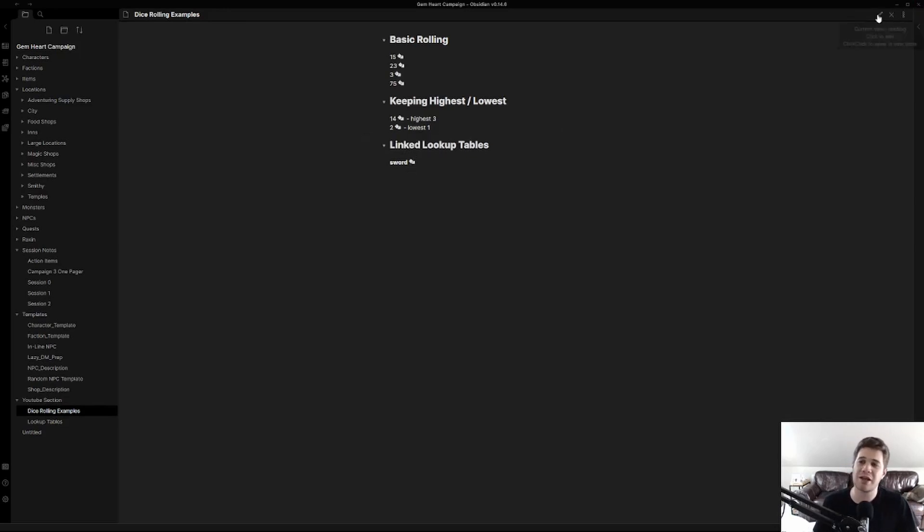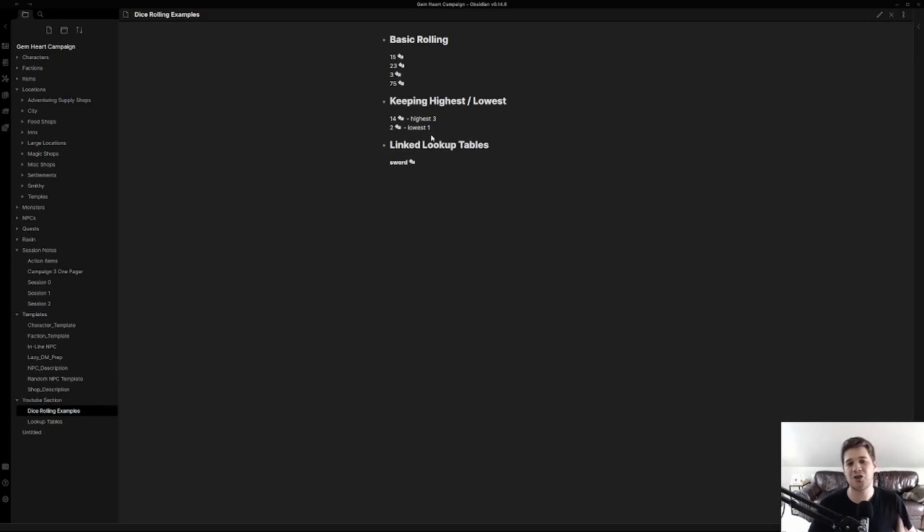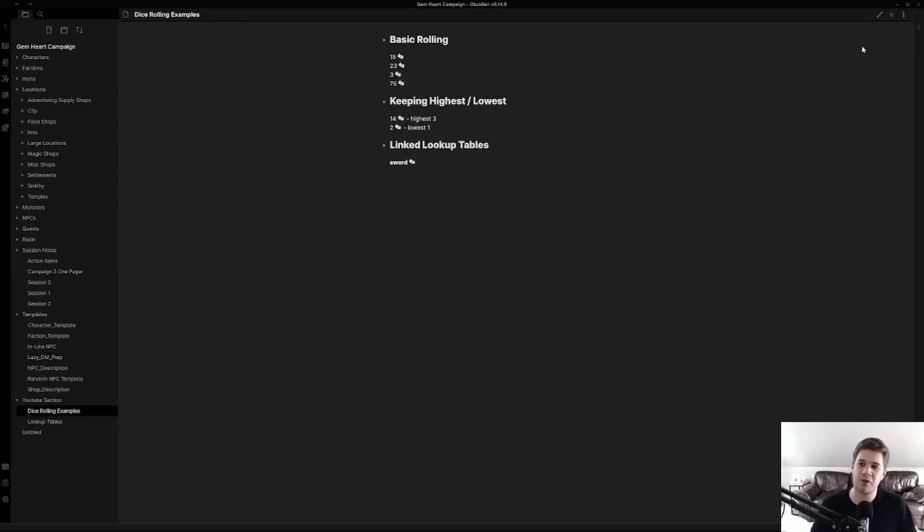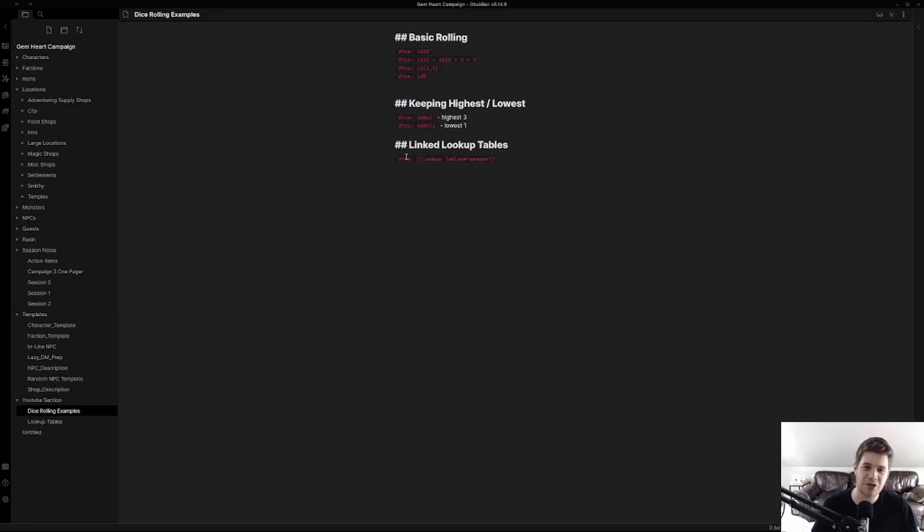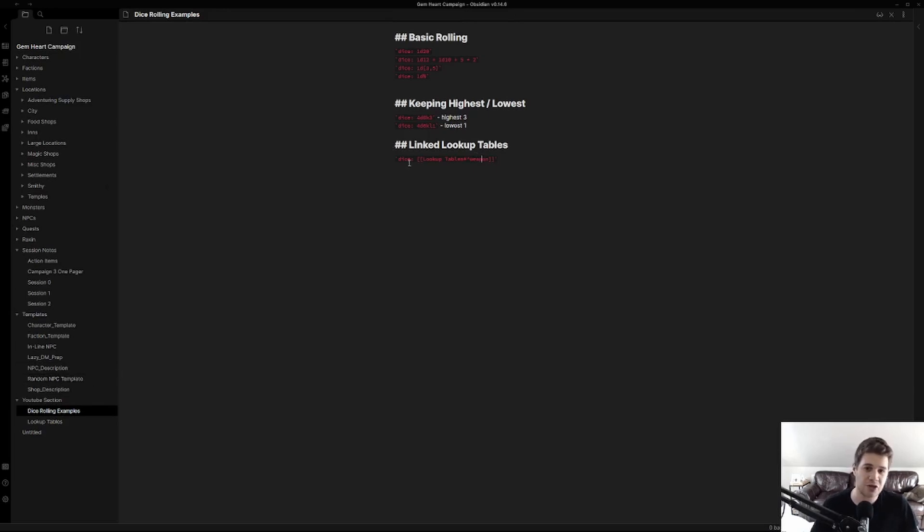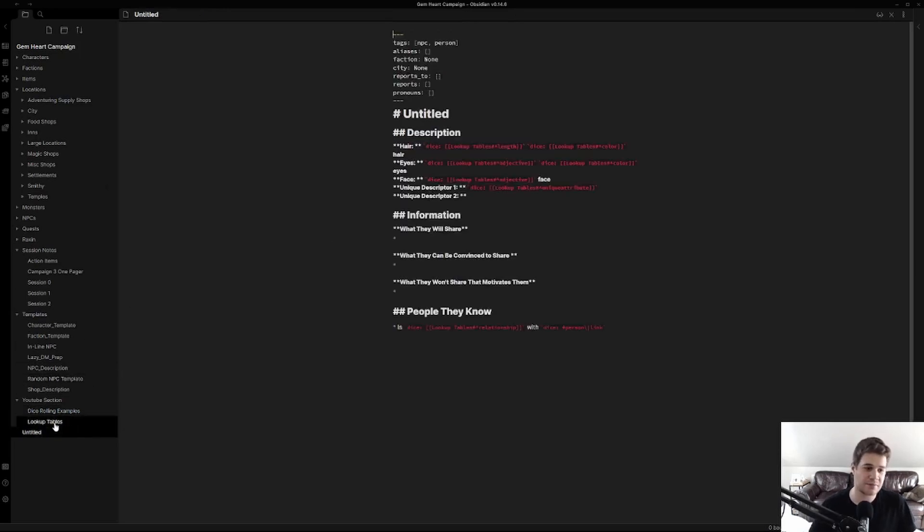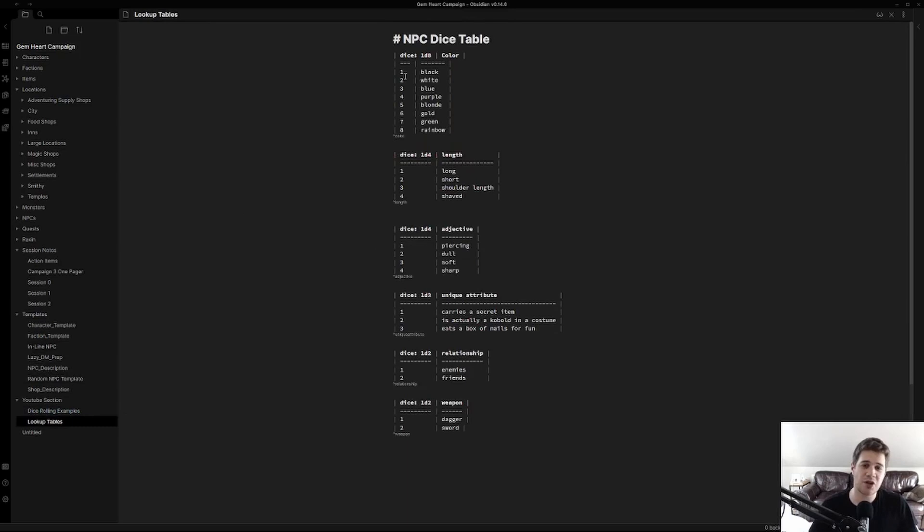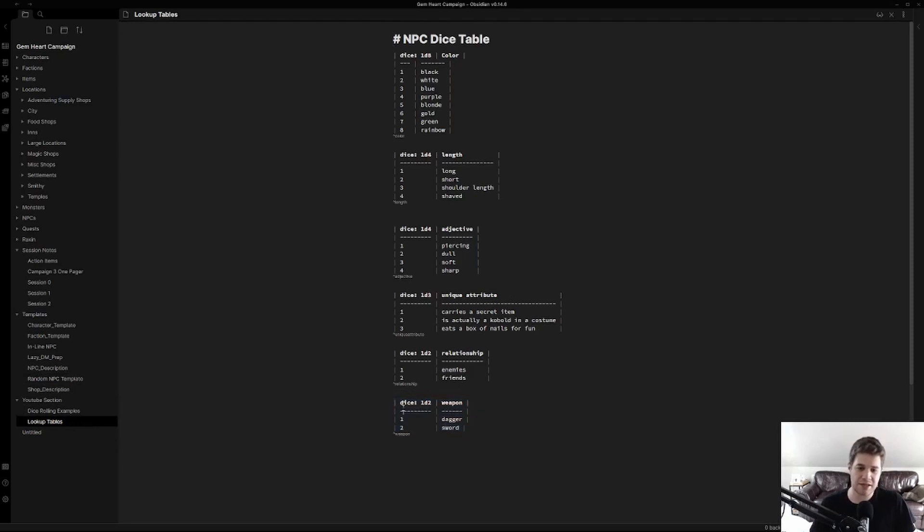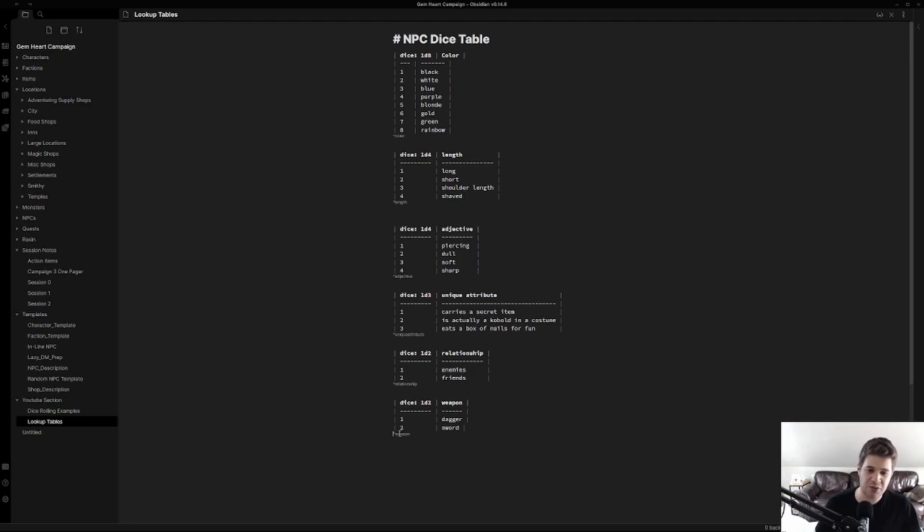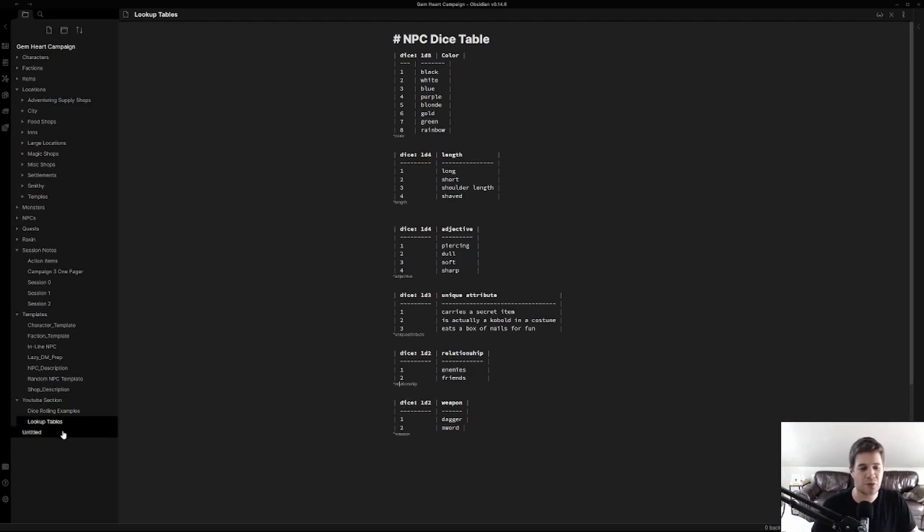Now getting into the heart of this tutorial, linked lookup table is the coolest feature of the dice roller. So first off what is it doing? Here you can see I'm saying dice lookup table and then this little weapon annotation. Well that's a reference and it uses those double brackets just like we do in Obsidian Links. If we jump into our lookup table we can actually see that down here we have this weapons table and it says dice 1d2 weapon and then the type of weapon. Then we have this annotation with a caret that indicates the name of this. The reason this is important is for when you do these linkings.